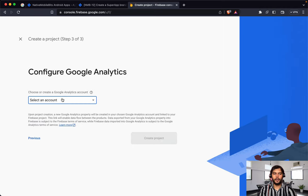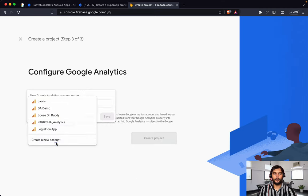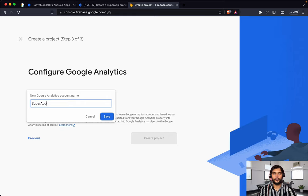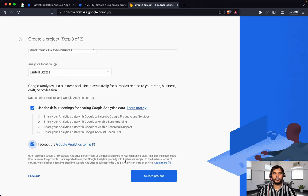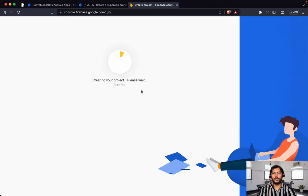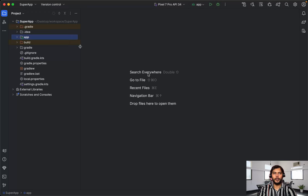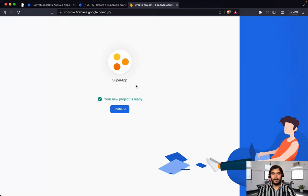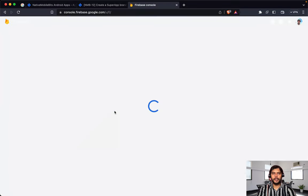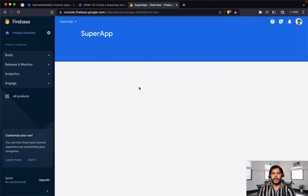We'll click on Continue, create a new account, name it Super App Jetpack Compose, click on Save. Let's select the default United States for analytics and click on Create Project. It will create a brand new project for our newly created super app. Let's quickly take the package name from build.gradle and come back to the console — our project is ready.